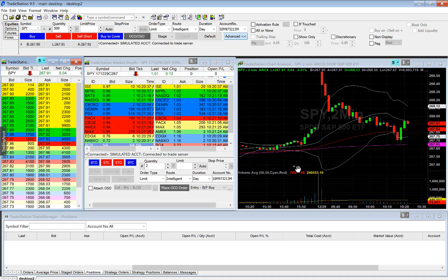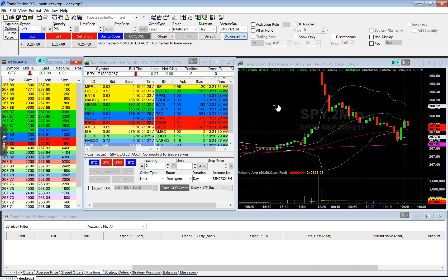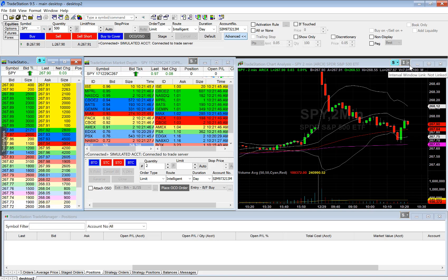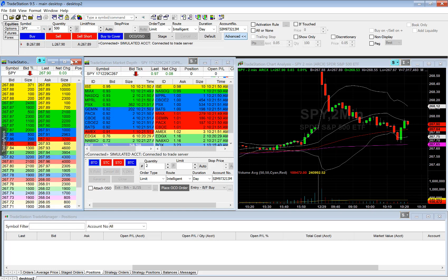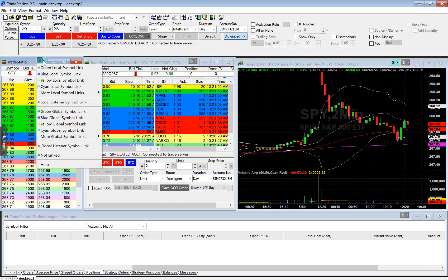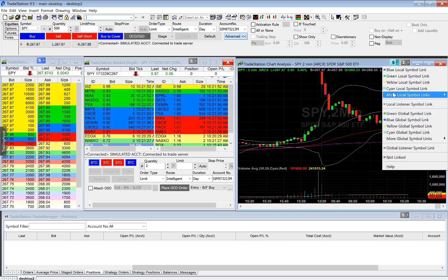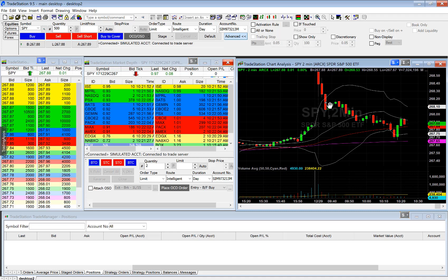Now that you have these different windows, let's go over how to link them. You can see here we have an S and an I. The S stands for symbol and the I stands for interval. Let's say we want to connect our market depth, or level 2, to our stock chart. I've selected blue on one window, then I'll select blue again on the other.